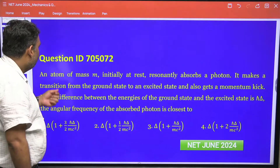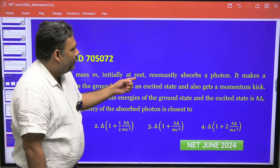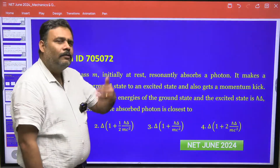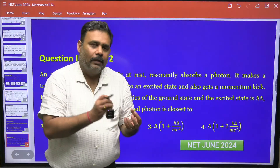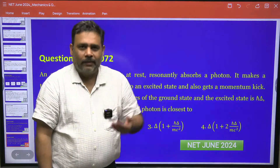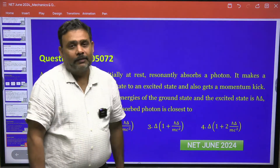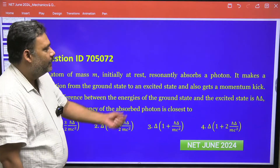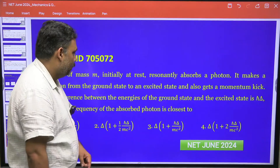In this question, there is an atom of mass m initially at rest, and it resonantly absorbs a photon. It makes a transition from the ground state to some excited state and also gets a momentum kick. The internal electron goes from the ground state to an excited state, and the atom also acquires some momentum. If the energy difference between the ground state and the excited state is h-cut delta, we need to find the approximate angular frequency of the absorbed photon.